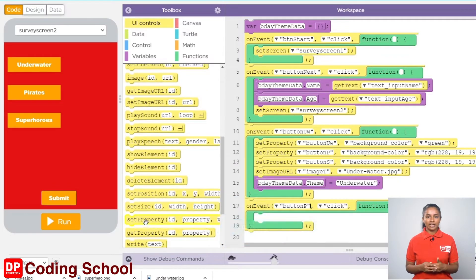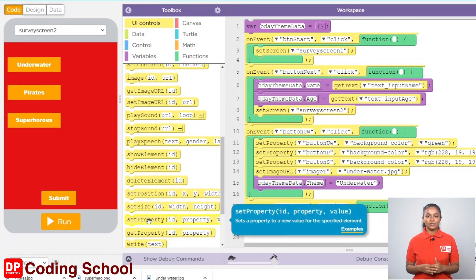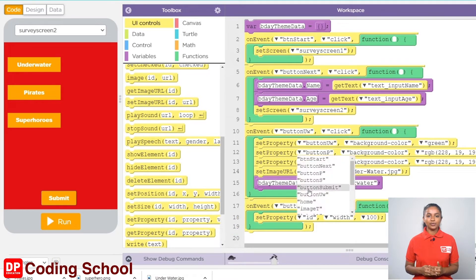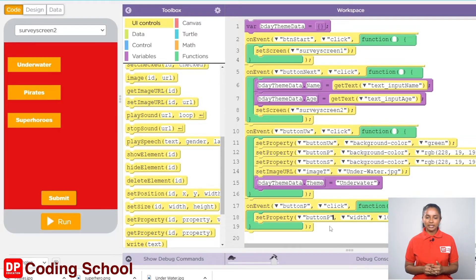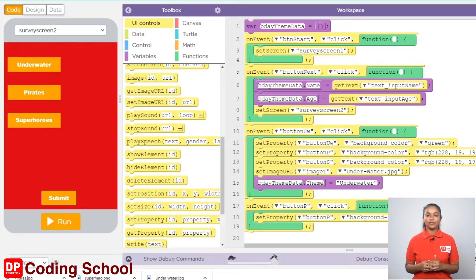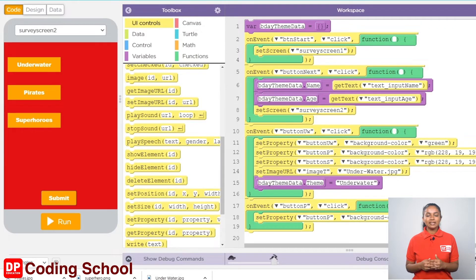I click UI controls again and drag a set property code block here. Click on this arrow and select the button we want as button P, since we need to change the background color of this button. I select the background color here. Let's type the color we want in the inverted commas — I give it as green.